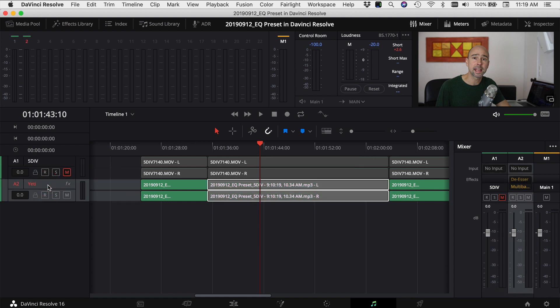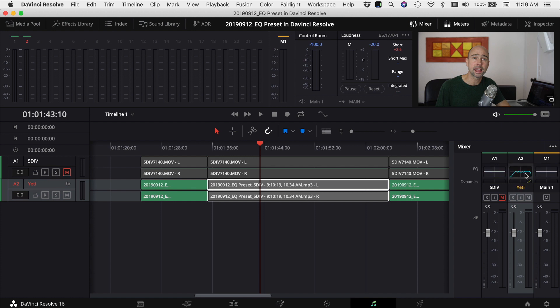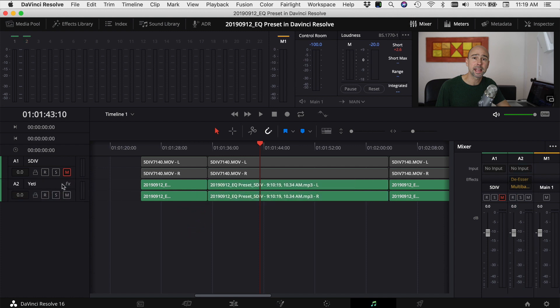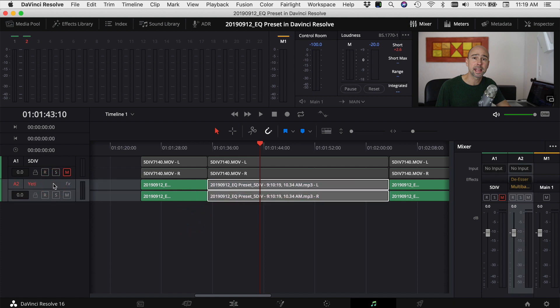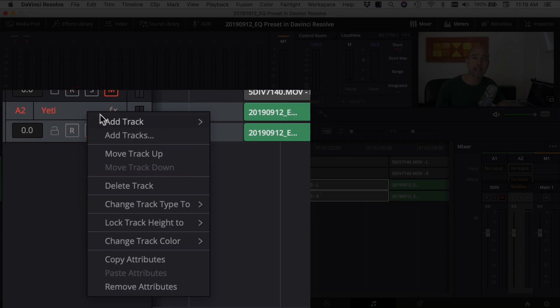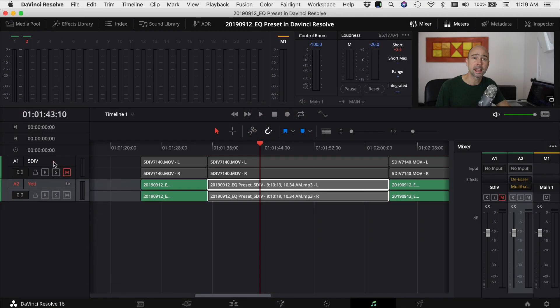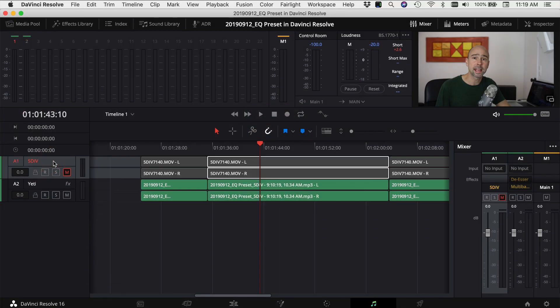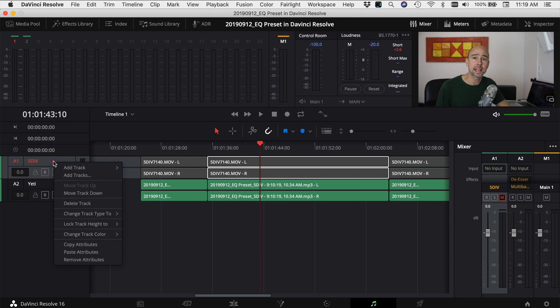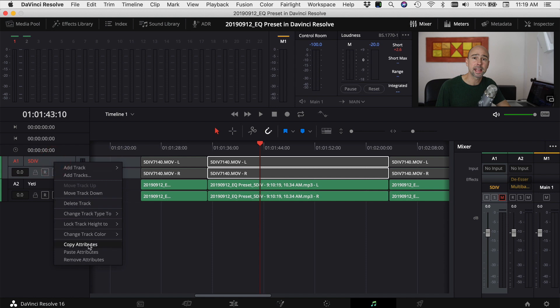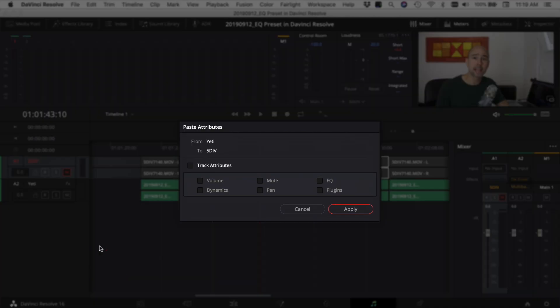First thing I want to do is select my channel. If I come over to my mixer here I have a de-esser, a multiband compressor, I've adjusted the EQ and I've set some dynamics. In order to copy this track, I select the track that I want to copy from, right click, come down to copy attributes and select that. Then I select the track I want to paste it to, right click and come down to paste attributes. It'll pop up a little window that gives you options of what you want to paste.